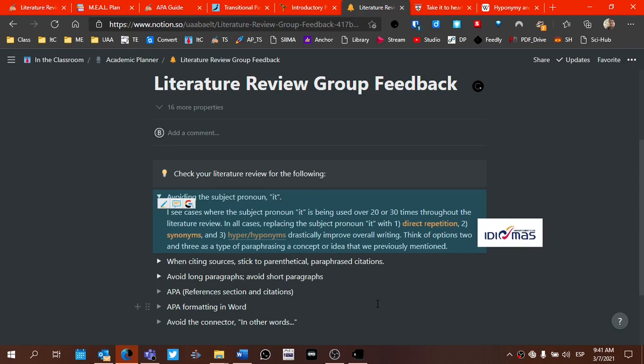The second option that we have is we can use synonyms. We can reword, say it in another way, instead of using the pronoun it. And the third way, we could use a hypernym or a hyponym. Think of word families. Think of a word that relates to the idea that was previously mentioned and either use a term that's more specific within that word family or something that's more general.